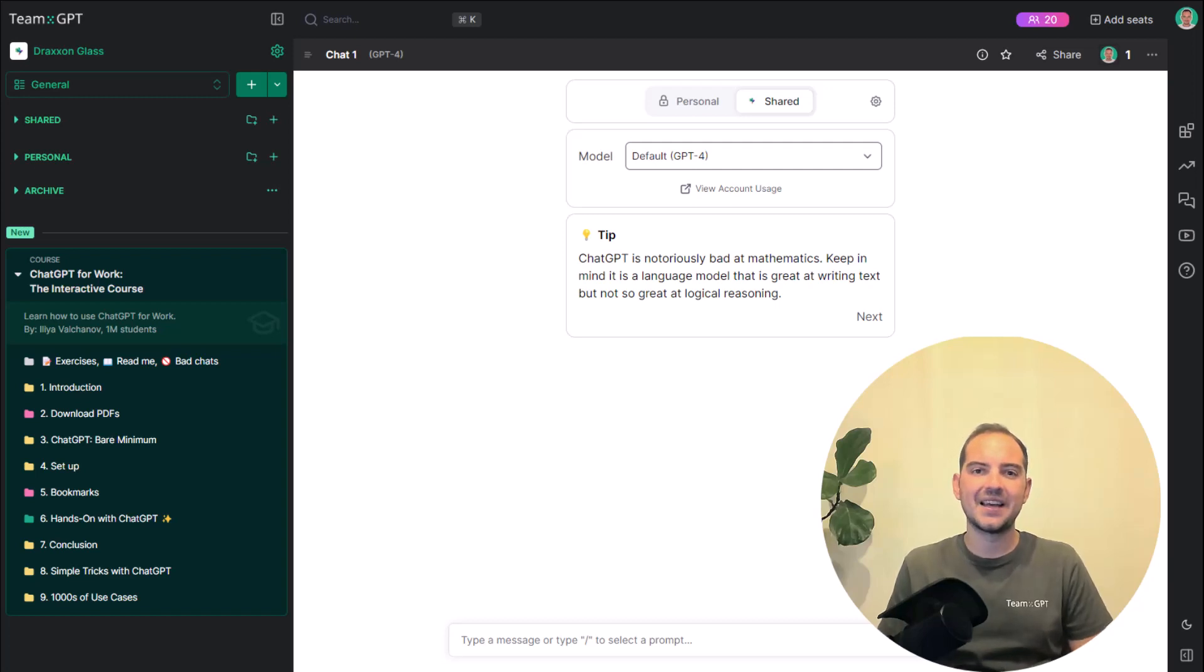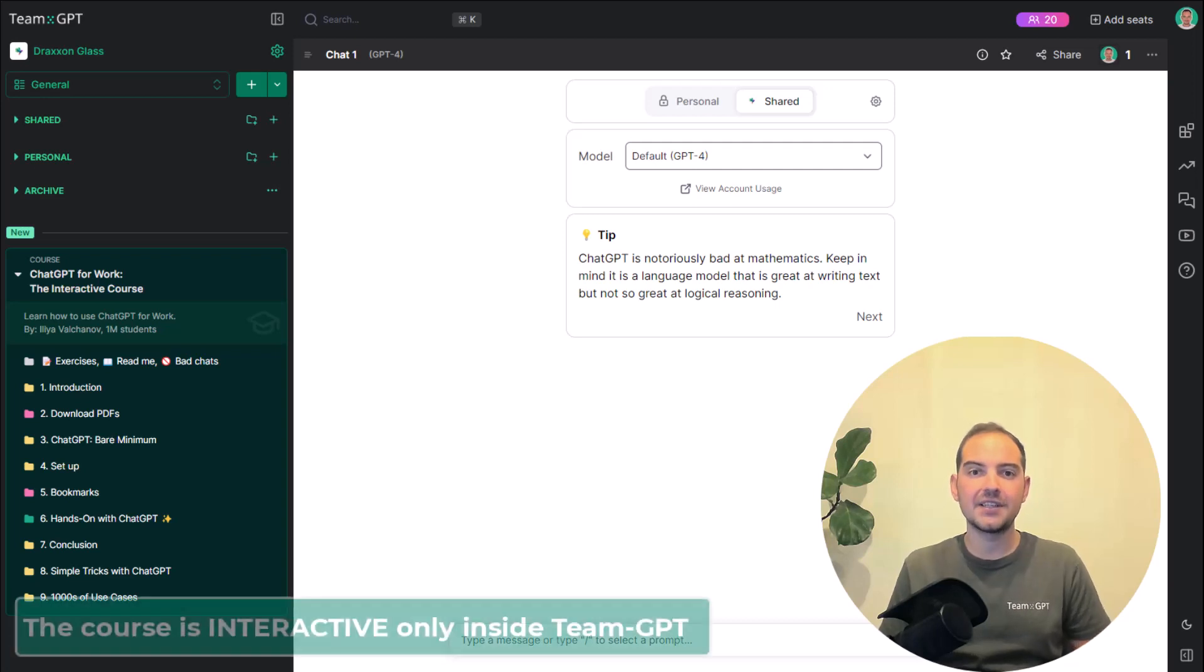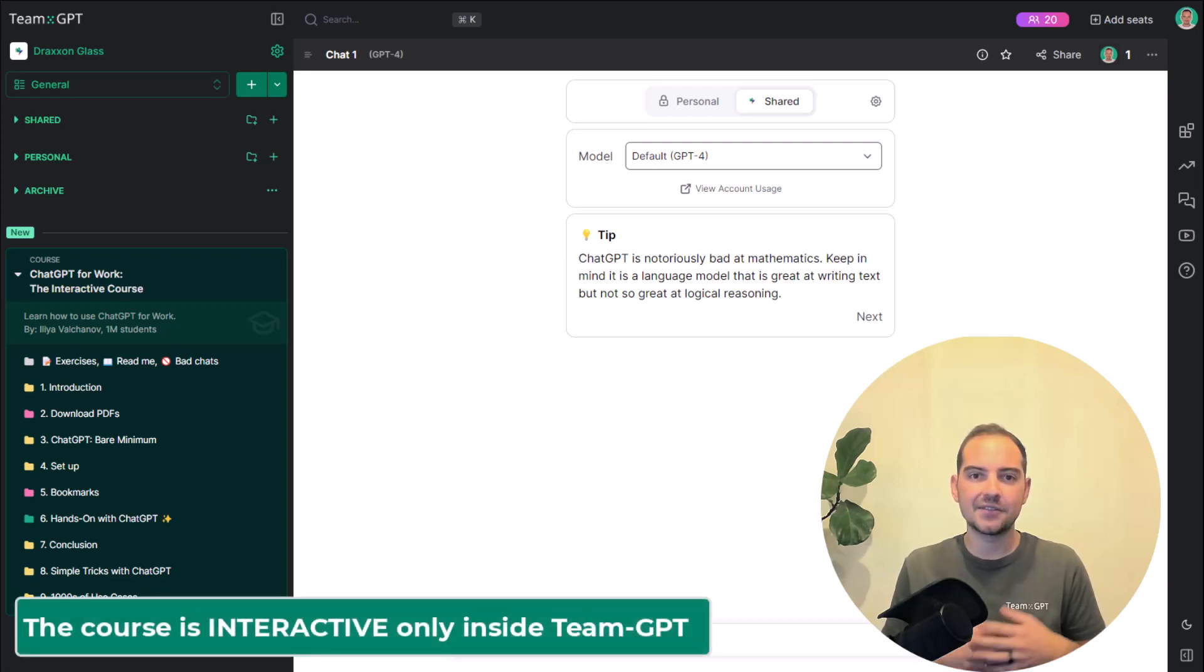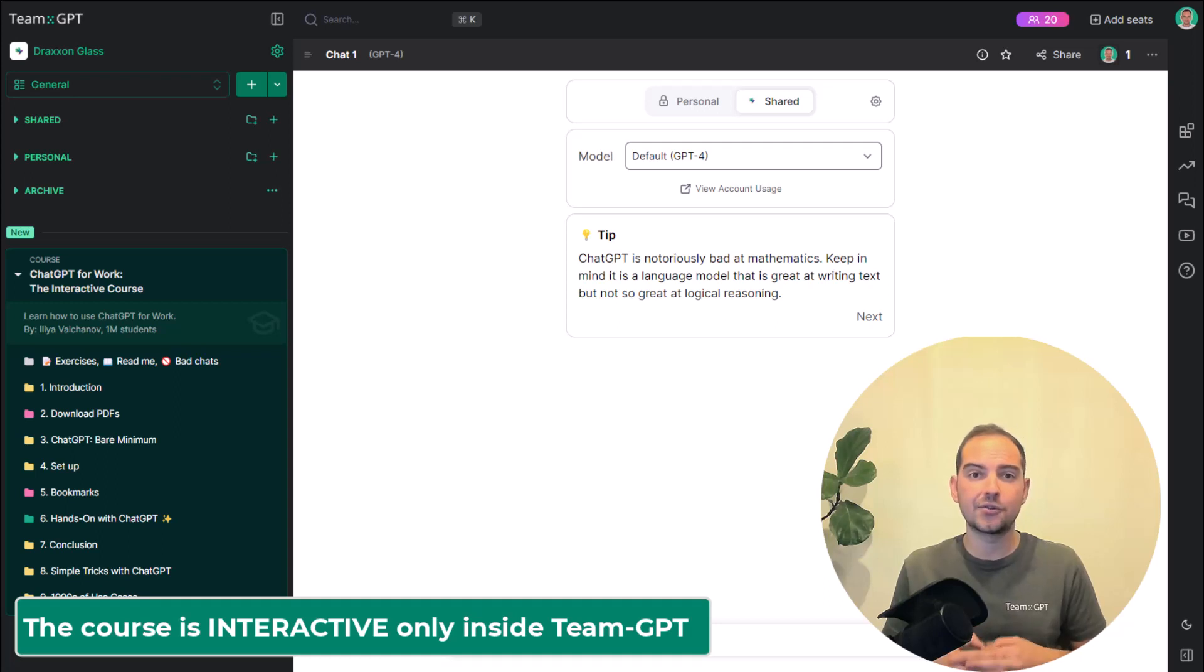Hi. The ChatGPT4Work course is only interactive inside of TeamGPT. Best part is it's completely free to create an account.